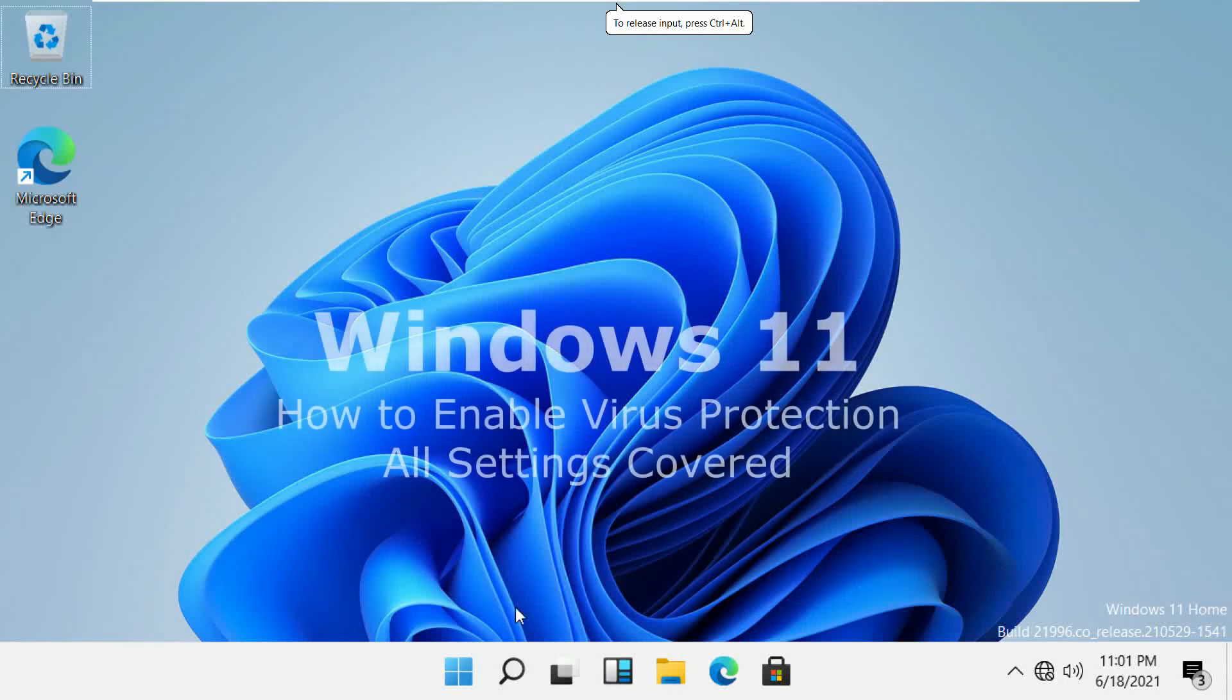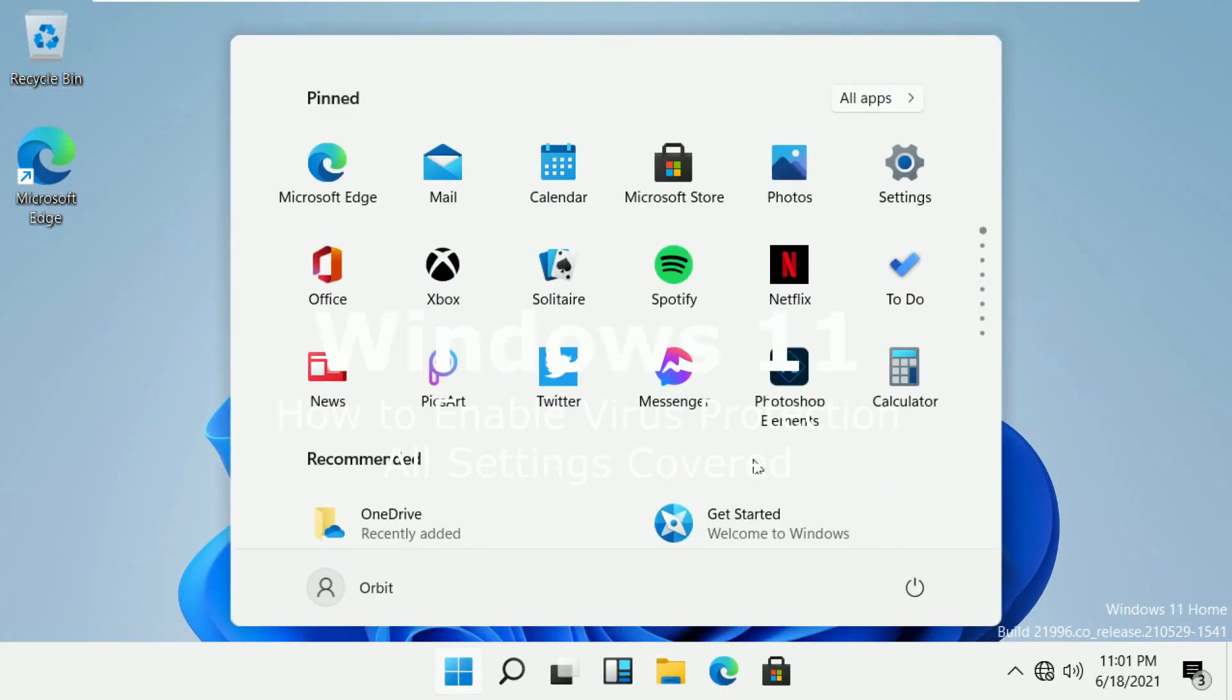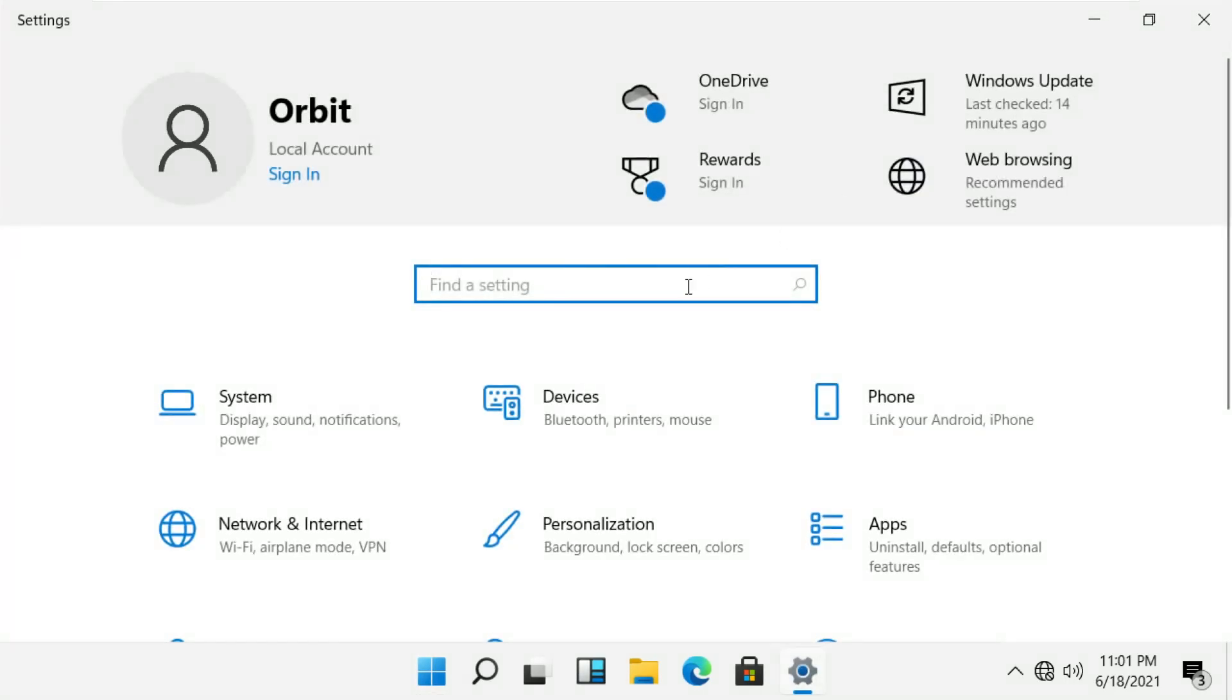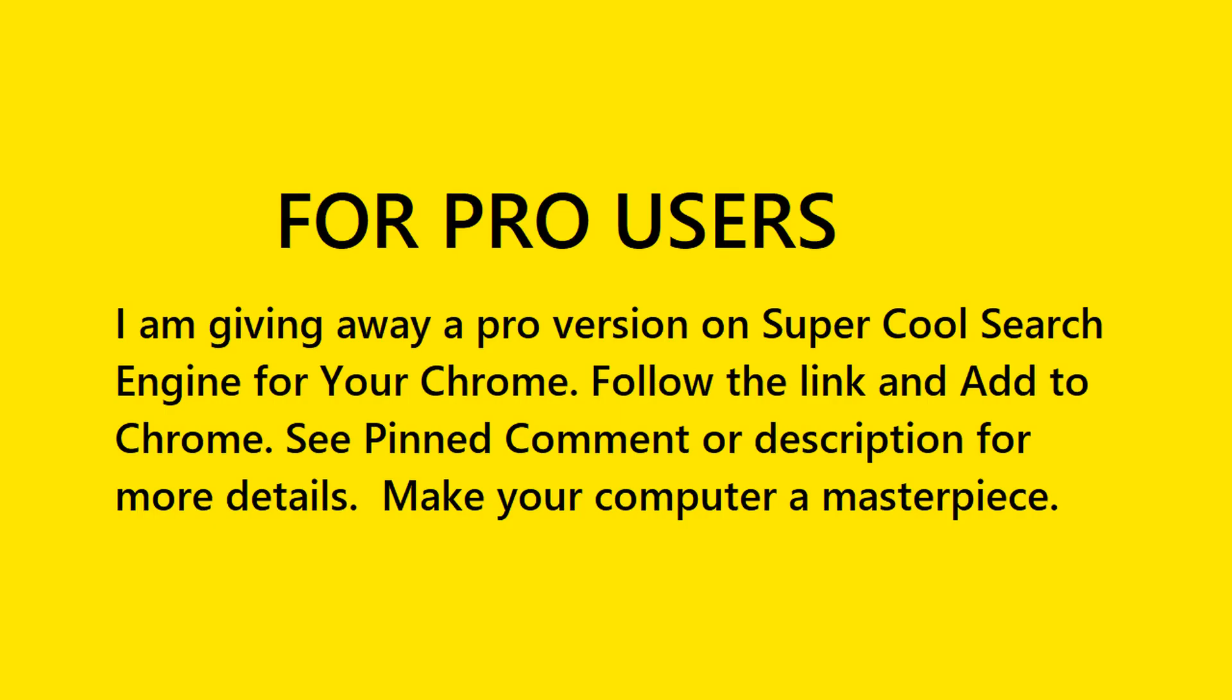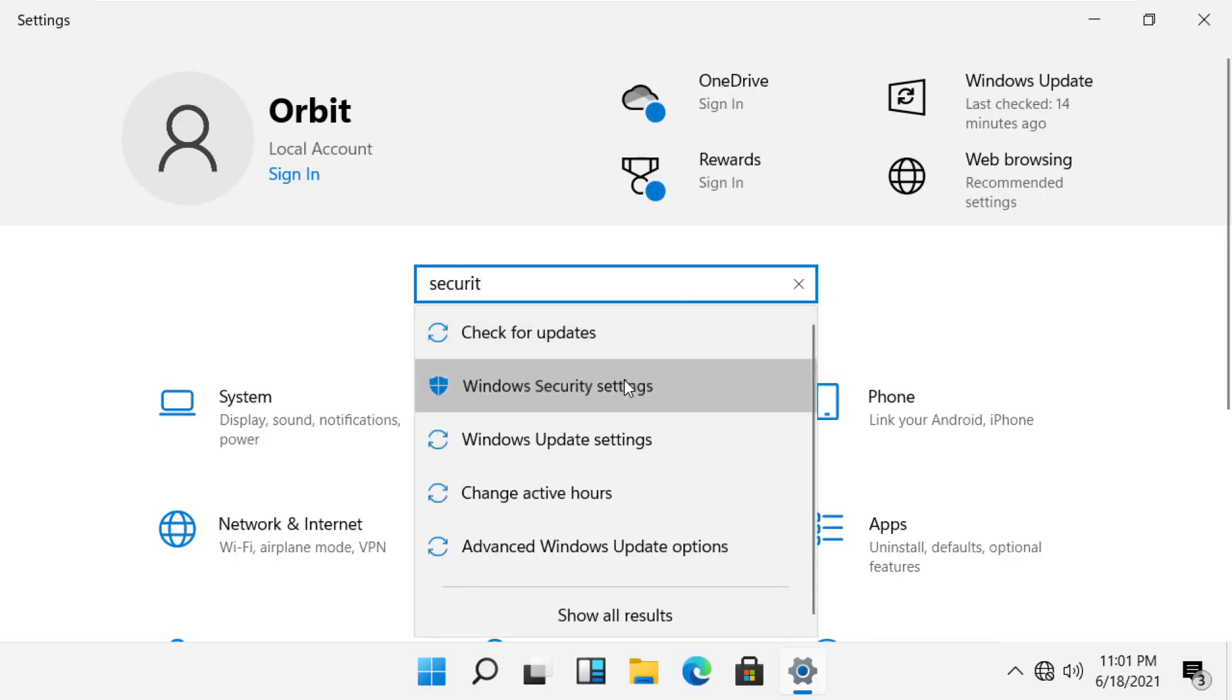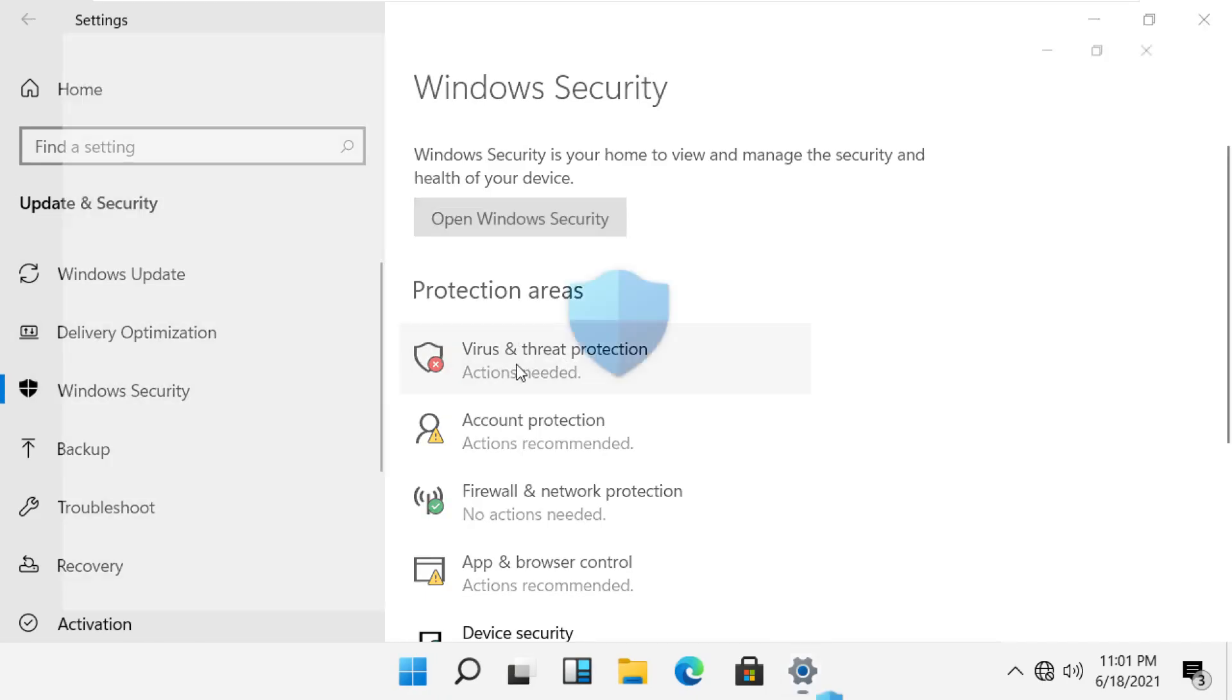How to enable virus protection and secure your computer completely in Windows 11. Click start menu, open settings. In the search box, search for security. Open Windows security settings. In the left side, click on Windows security.